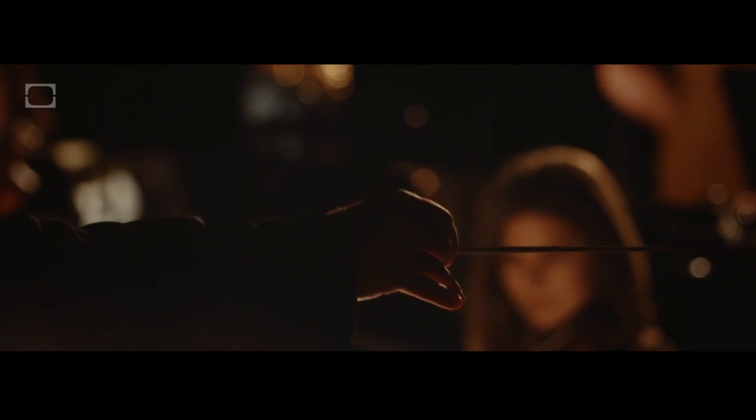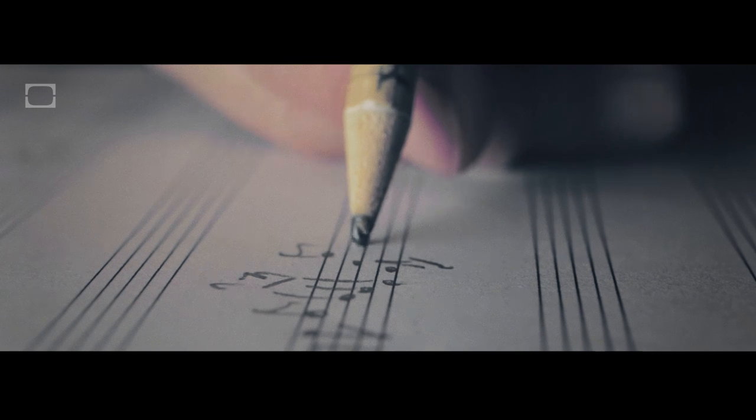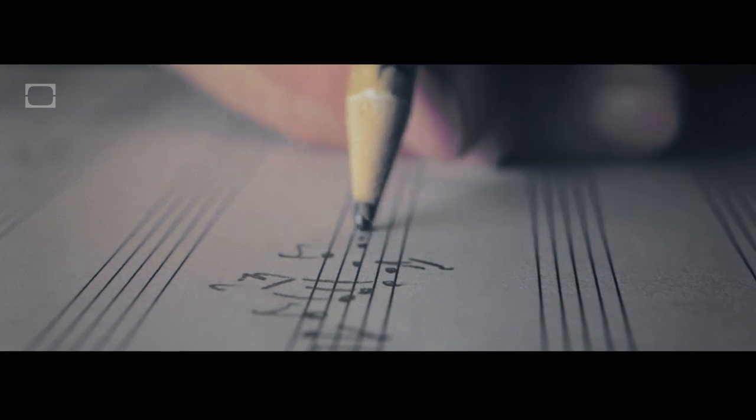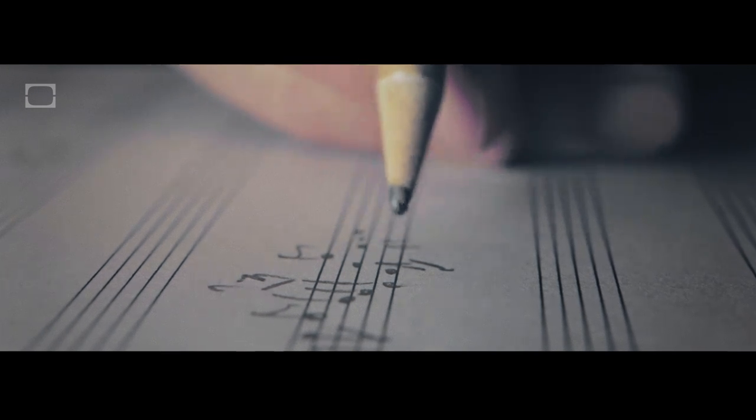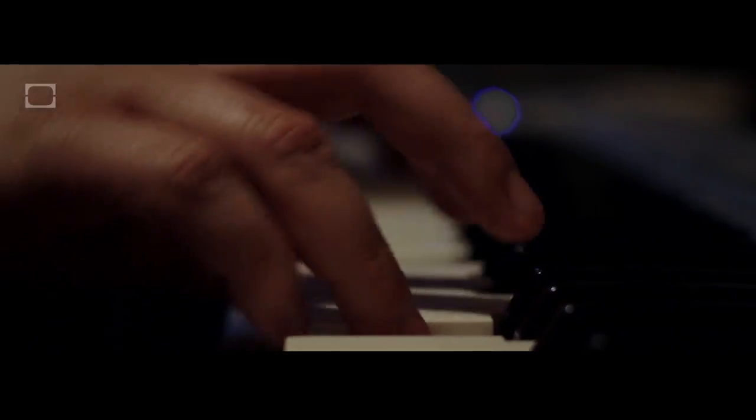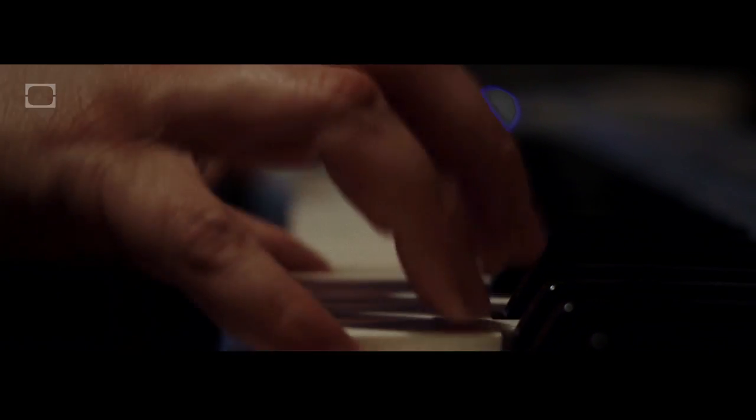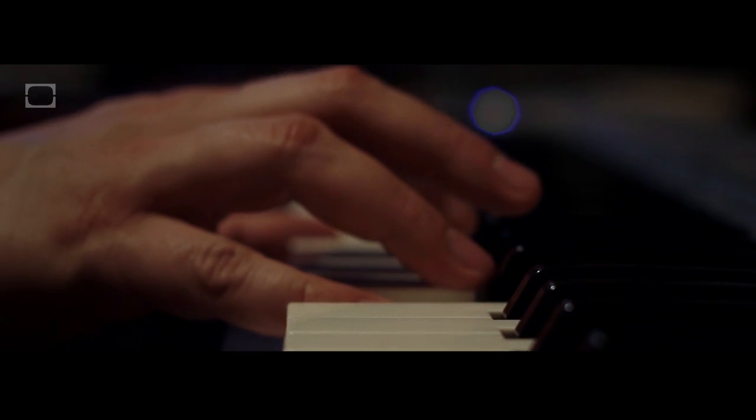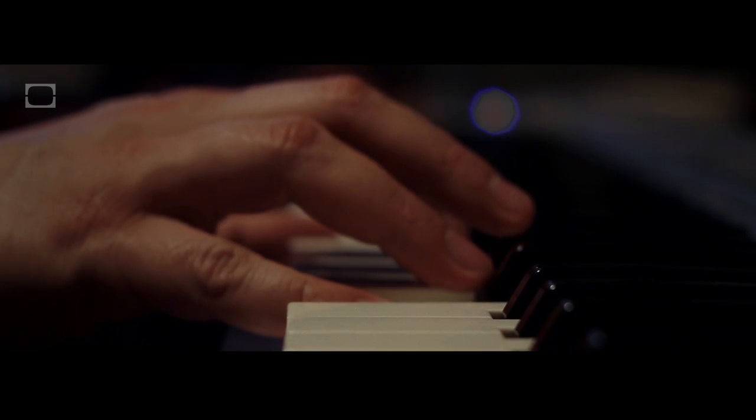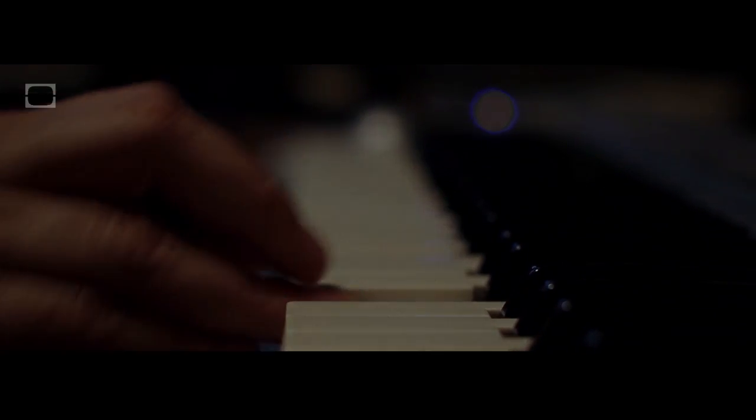Sometimes you reach a point when you can't feel anything at all, just a ringing in your ears. Until, like Beethoven, you find yourself pounding the keys of your life to feel anything at all, trying to make the ground thunder below your feet.